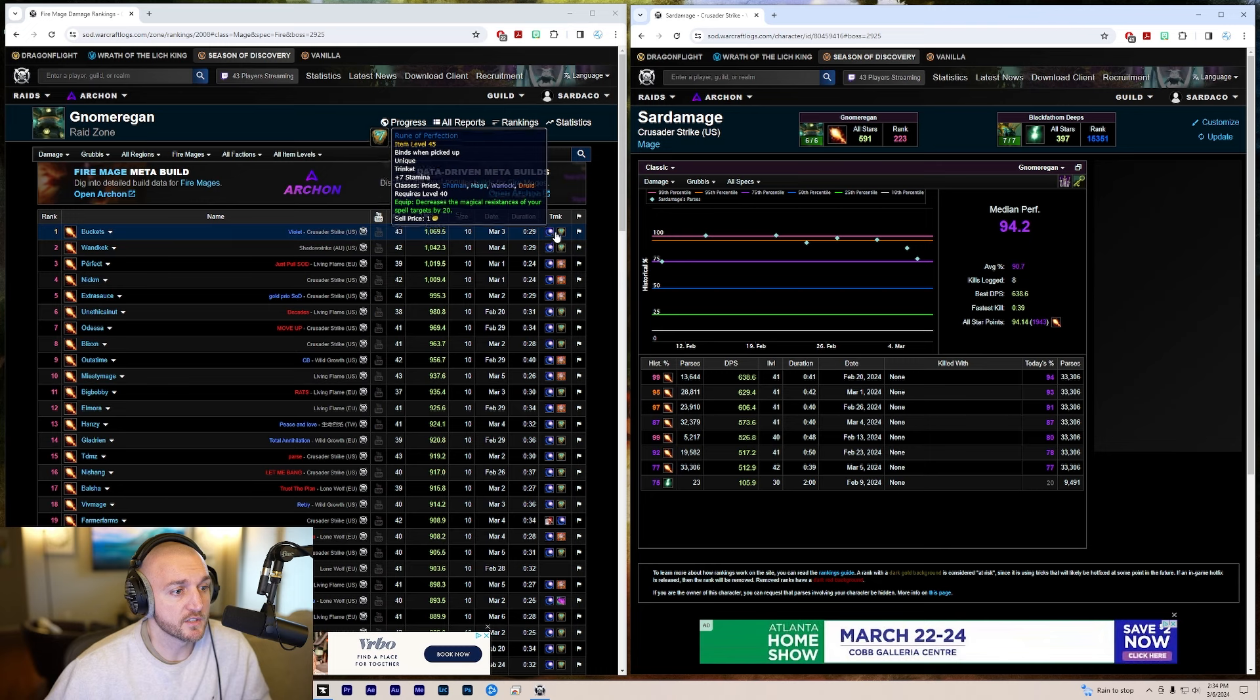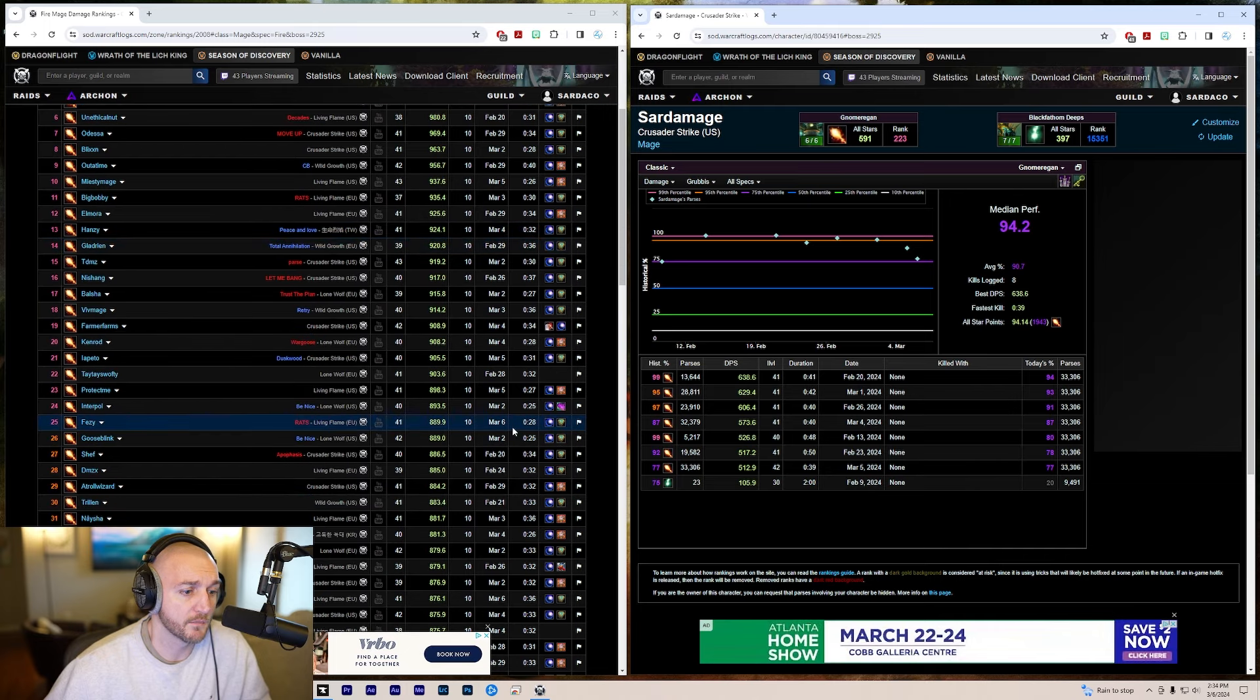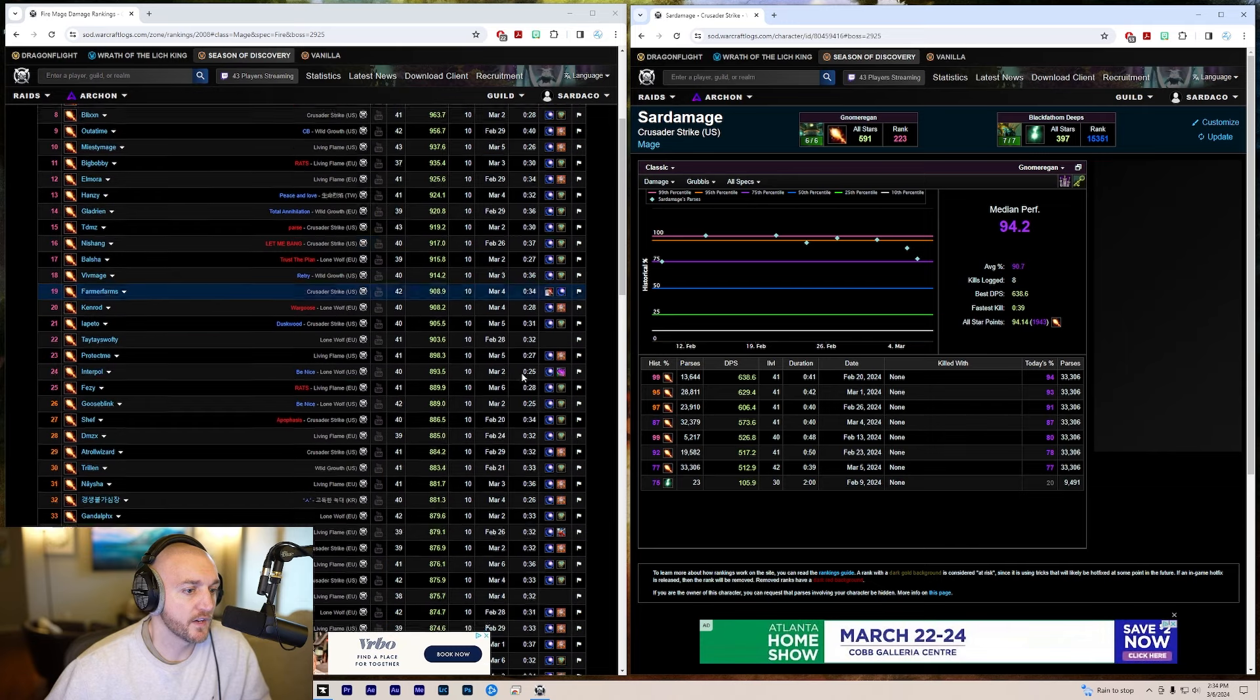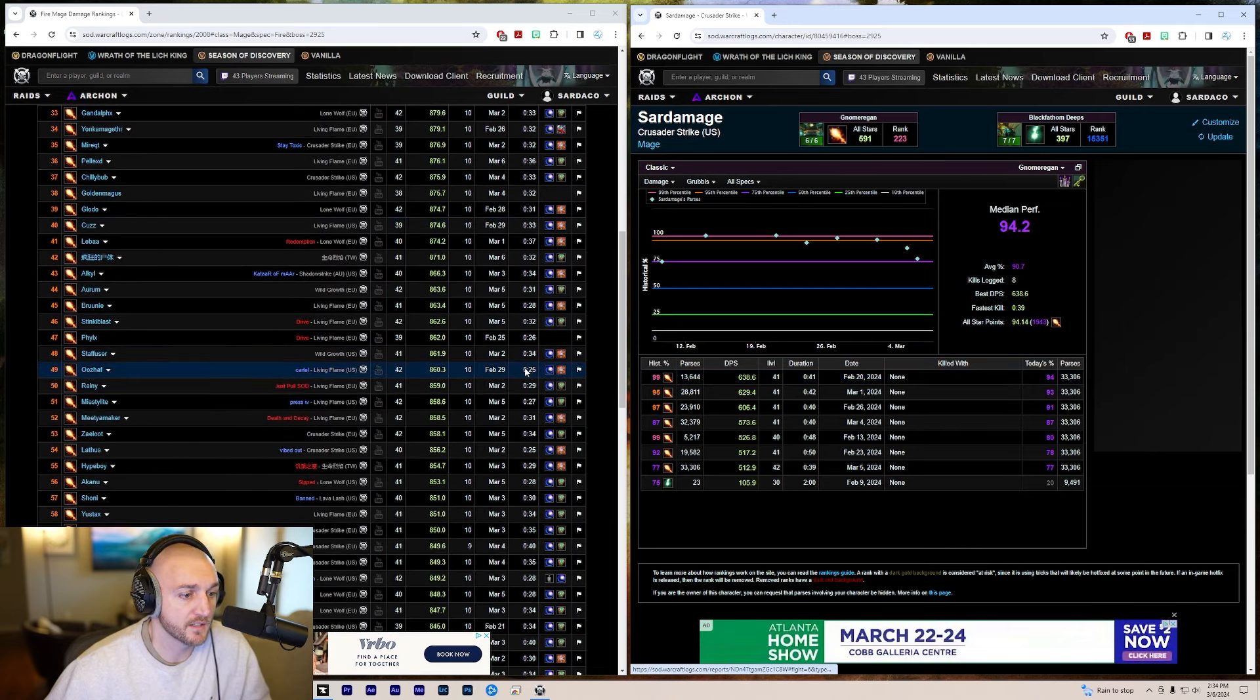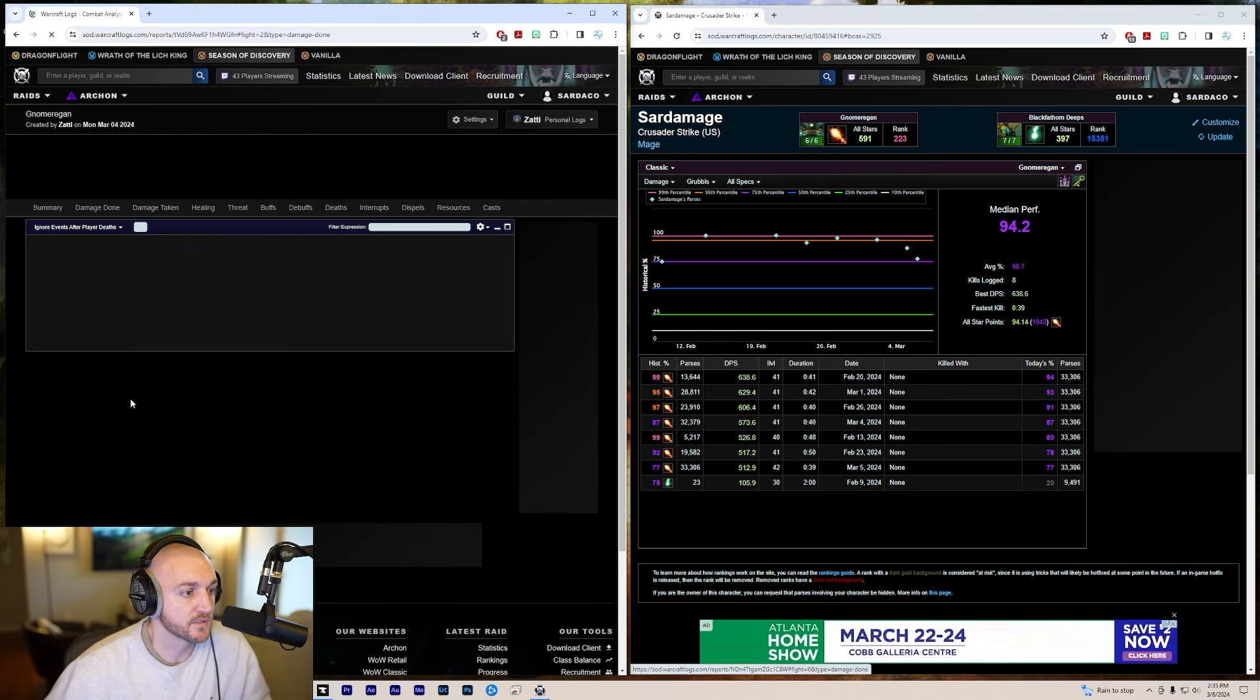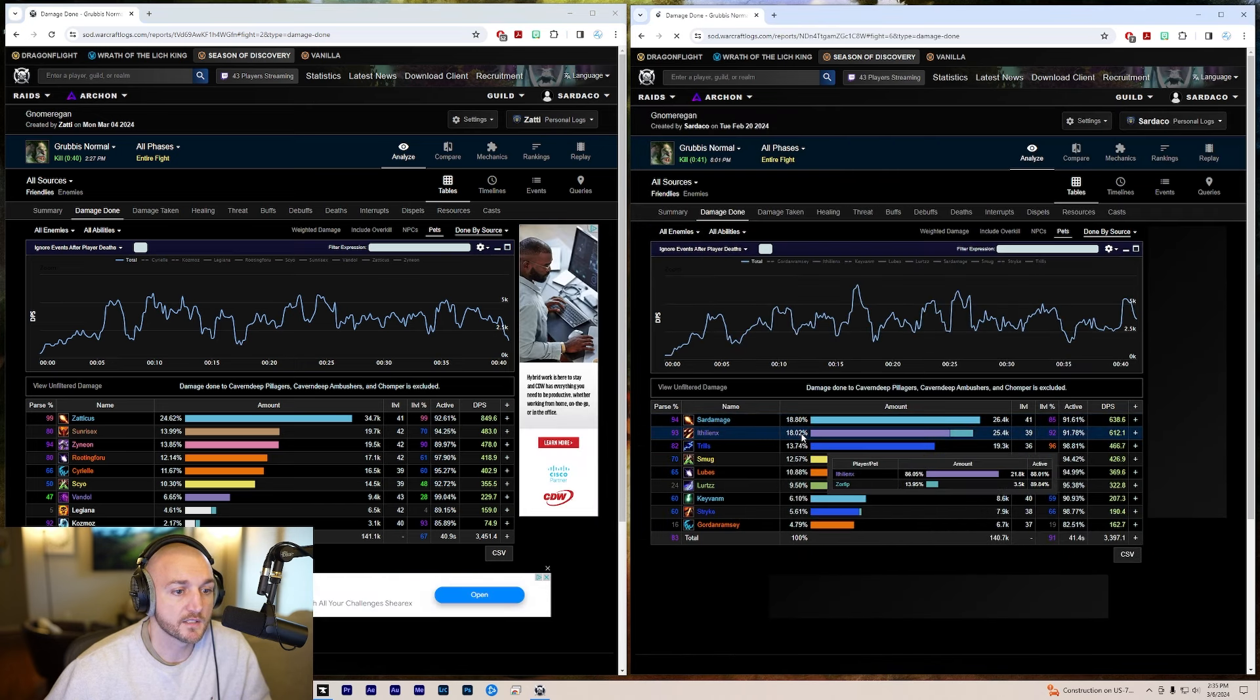You're going to notice here that my group's kill times are on the 40 second mark and most of the people in the top 100 are having much faster kill times than me. So when I try to improve DPS, I try to find someone that's in the top 100 that has the same kill times as my group, so it's not unreasonable. This guy has a 40 second kill time, so let's click on his and we'll click on my highest damage fight which was 638.